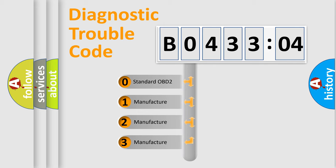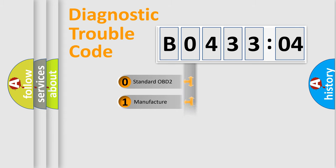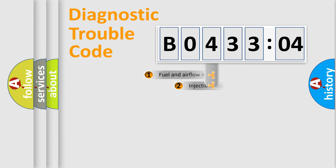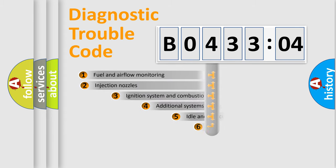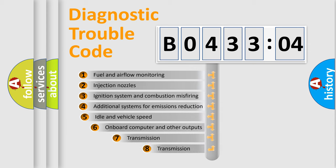If the second character is expressed as zero, it is a standardized error. In the case of numbers 1, 2, or 3, it is a more precise expression of the car-specific error.